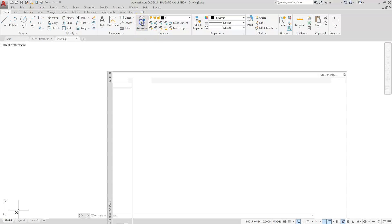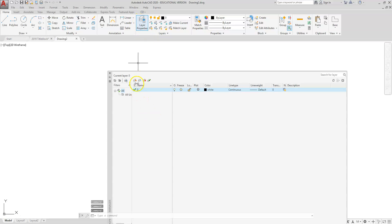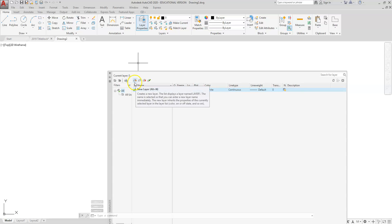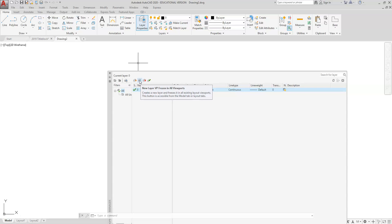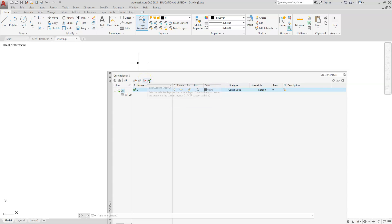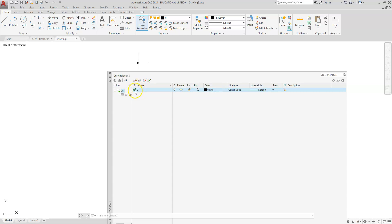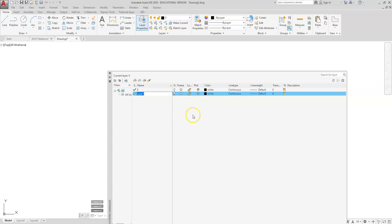Click on your layer properties. The create new layer button is this button right here at the top. It looks like there's sheets of papers there and it has a little star there to indicate that is our new layer button. This one right here is your new layers from a VP frozen. This one is where you delete a layer, and this one is when you want to set a layer current.